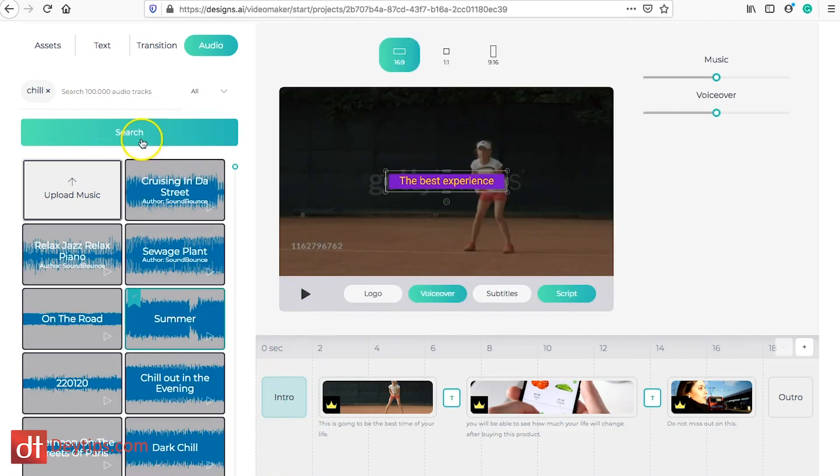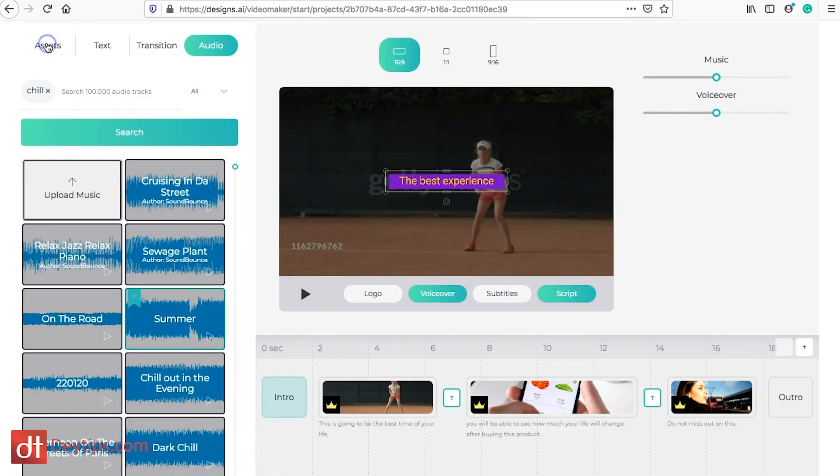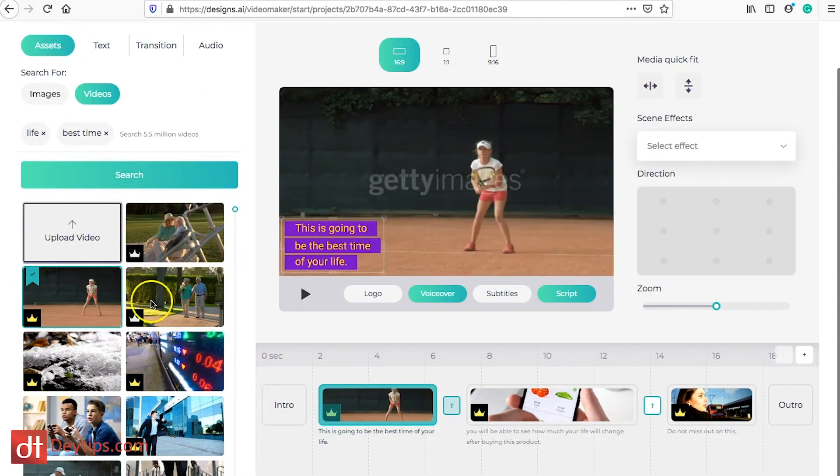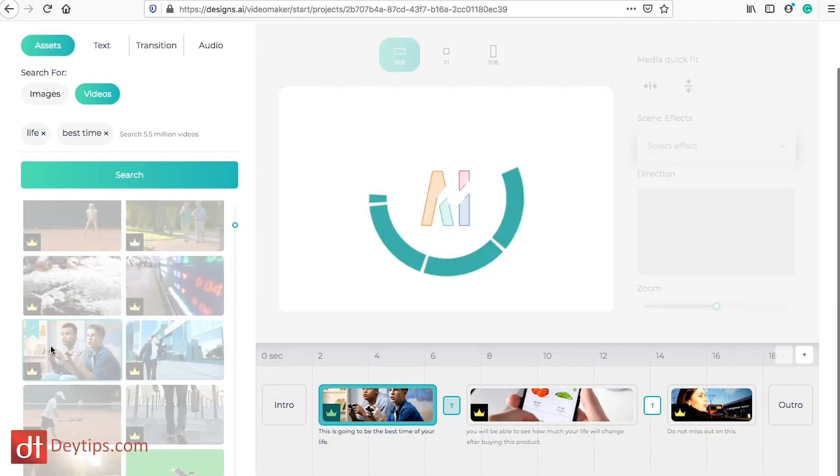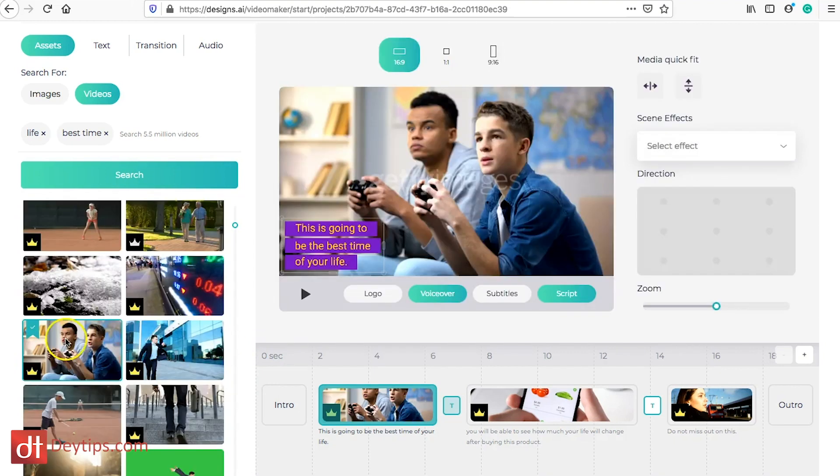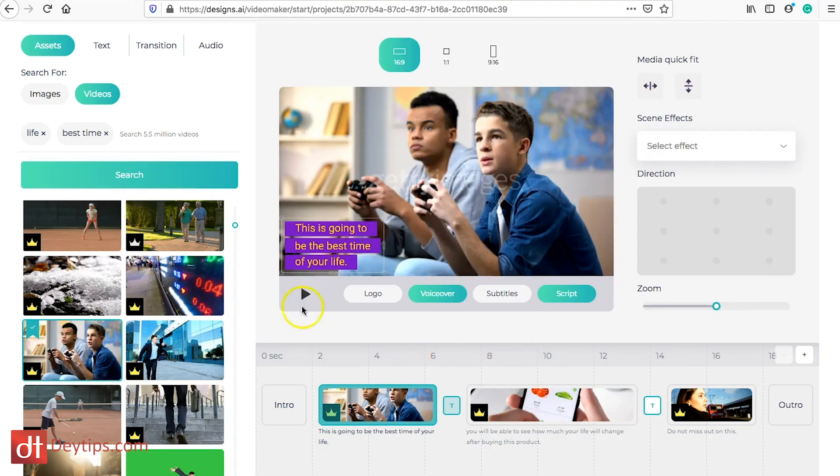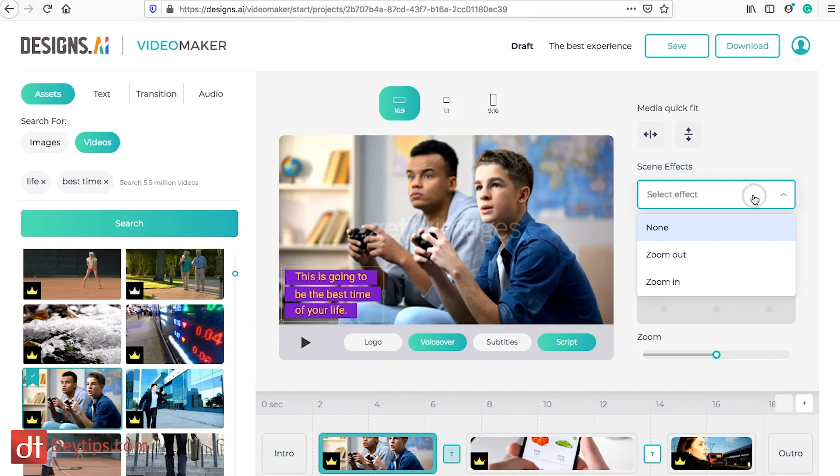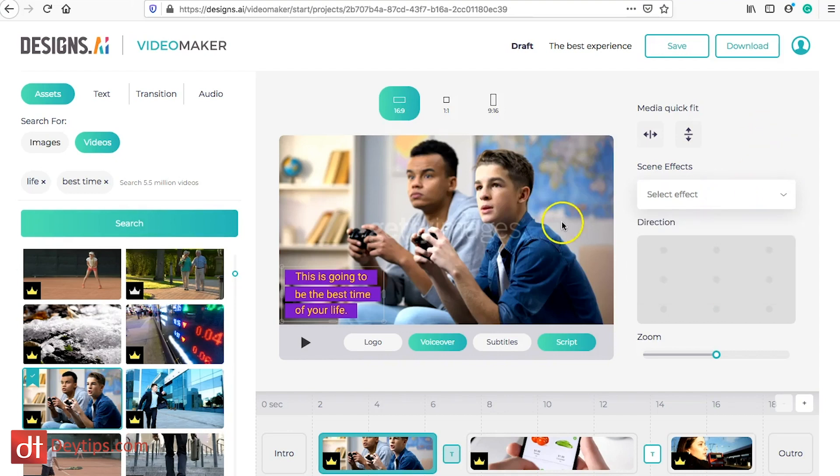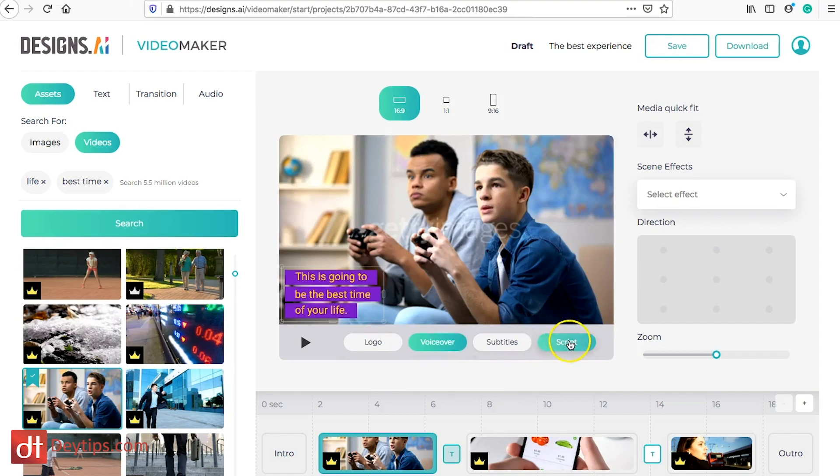Going back to the assets, you might not want this particular asset so you can remove that and you can change it with one of the assets that they have here. If you were to click on that then it will add that asset for you and replace it. You can have a play about with it, you can also select your different scene effects as well. You can zoom out, zoom in, you can also add your logo down here if you click on logo. You can change your voiceover, change your subtitles and your script.